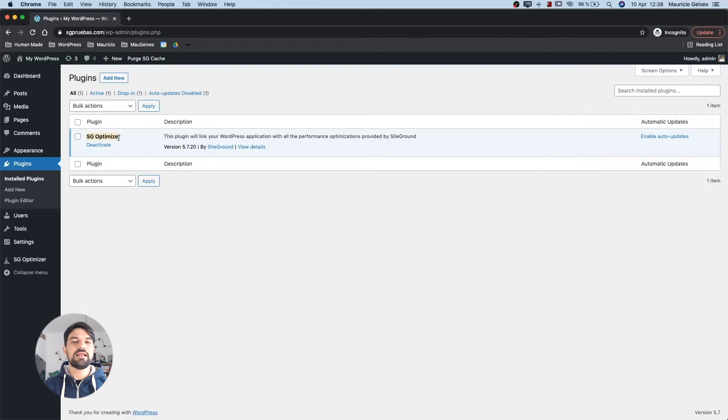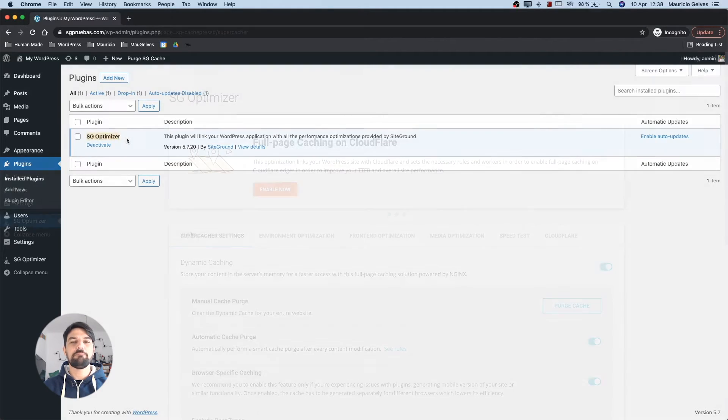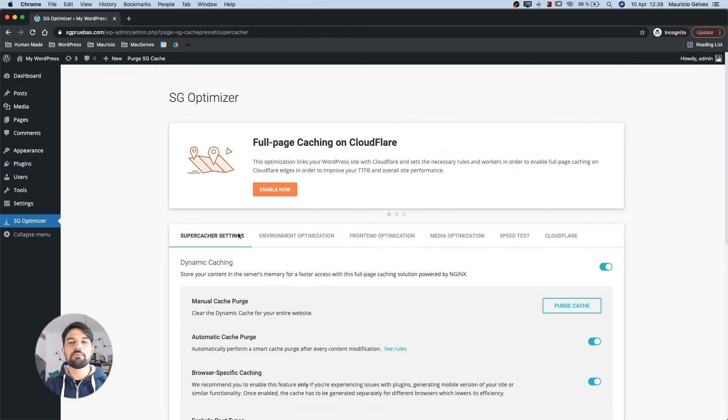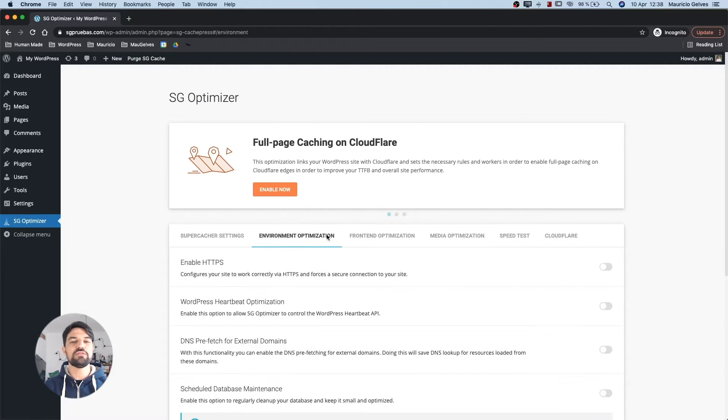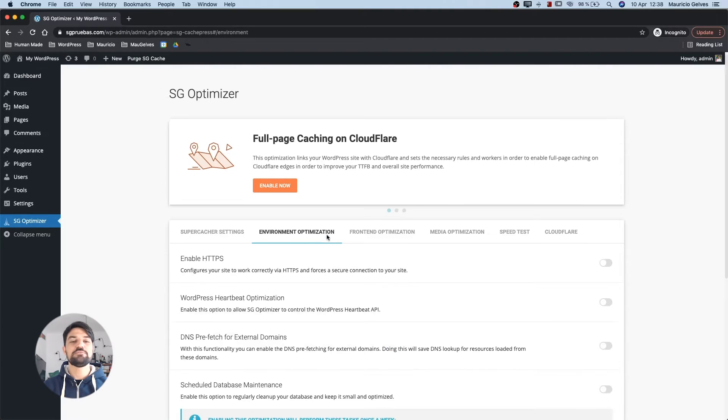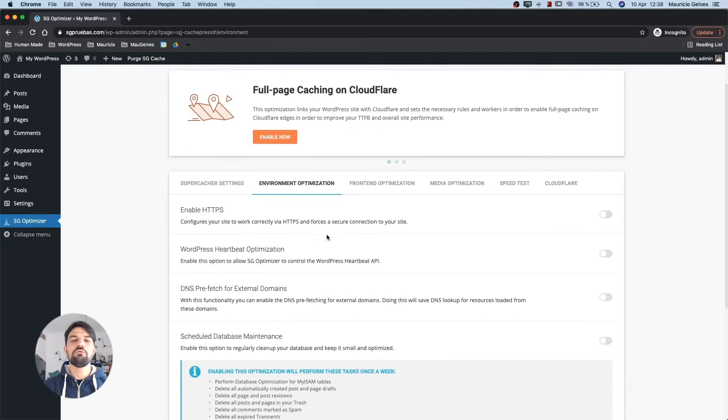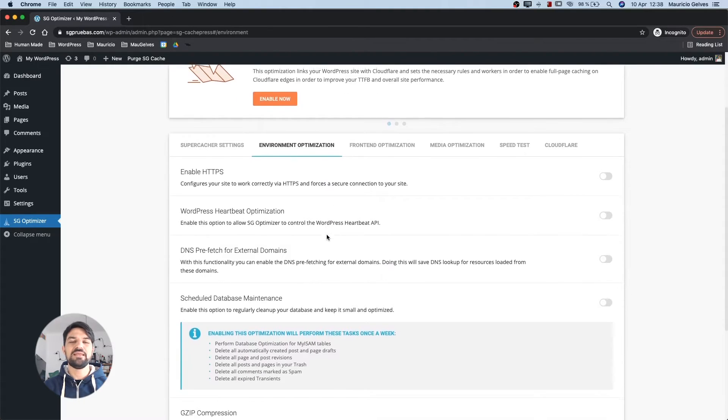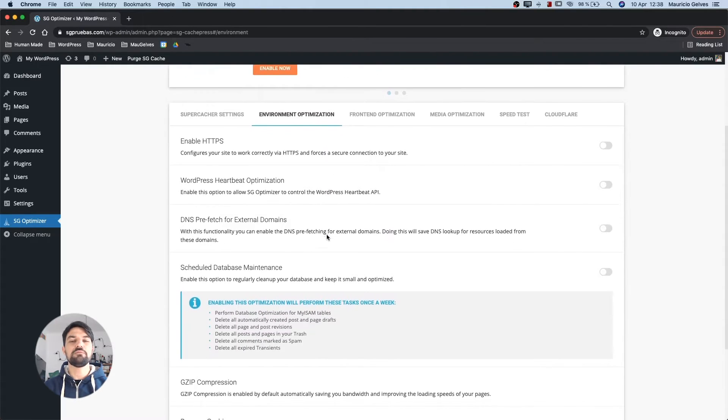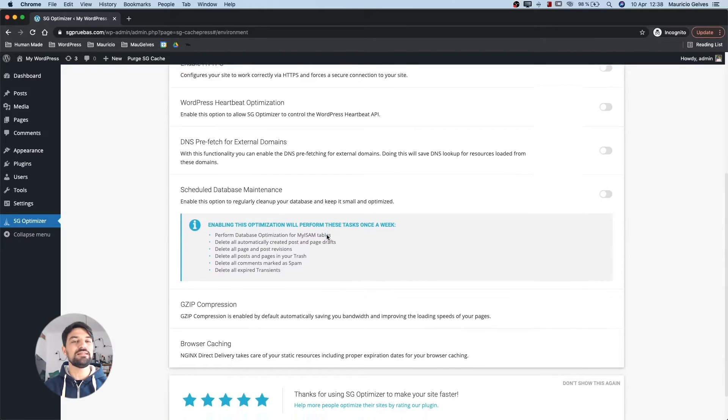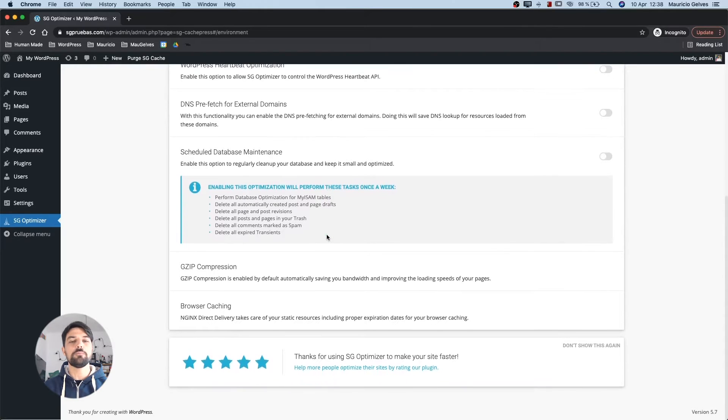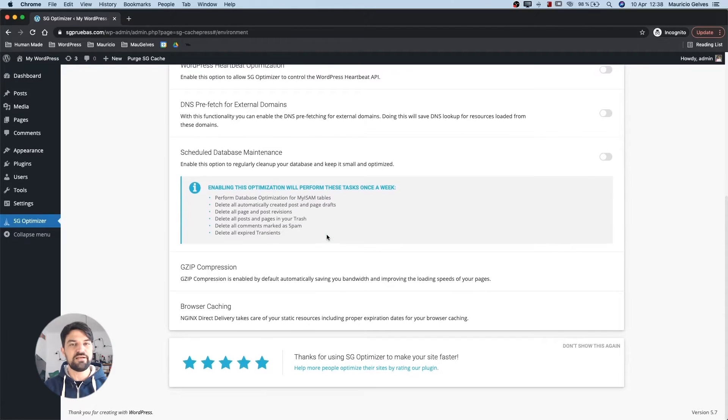After downloading and activating the plugin SiteGround Optimizer, we can set some extra configuration in the different tabs of its dashboard. In this video we will focus on the Environment optimizations and I will show you in detail each option of this tab.